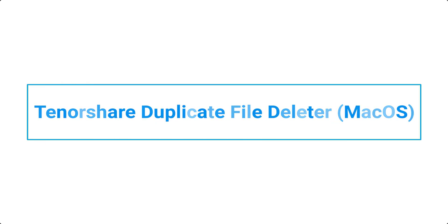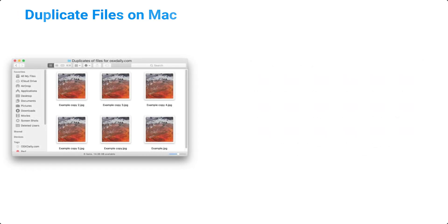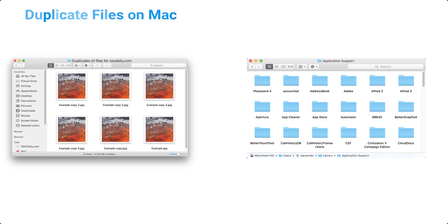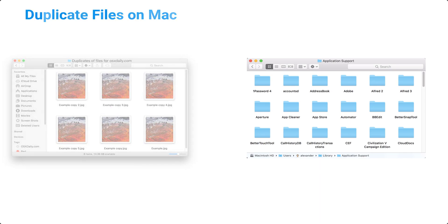Tenorshare Duplicate File Deleter for macOS. If you're using a MacBook, you may accumulate a lot of files on your storage over time. If these files are only a few in number, you can manually delete them.